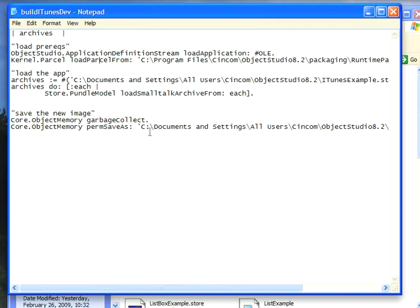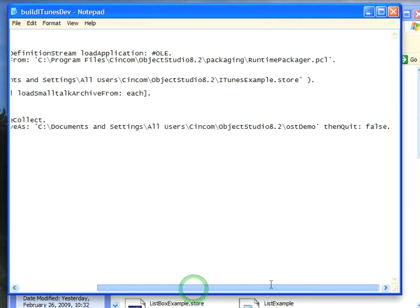Finally, if you want to save your development image, you just save this exactly the same way you normally would with object memory, perm save as. I was in the process of building a build script for a deployment and that's why I have perm save, but leaving that aside, I then go ahead and save this out, and notice I'm putting it into the same place that stuff normally goes for Object Studio.